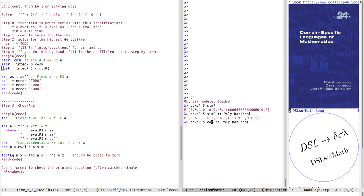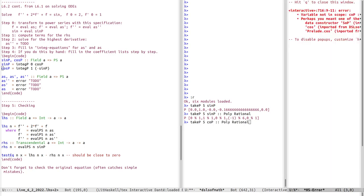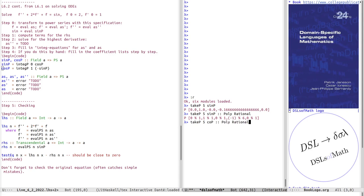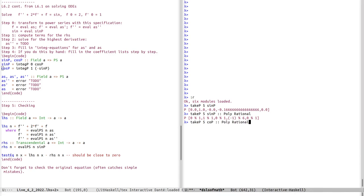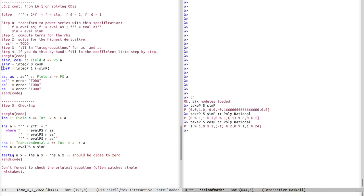Checking cosine_p, we get: one, zero, minus one-half, zero, one twenty-fourth, and so on. Good — now we have the coefficients for the right-hand side and can move on to the next step: solve for the highest derivative.